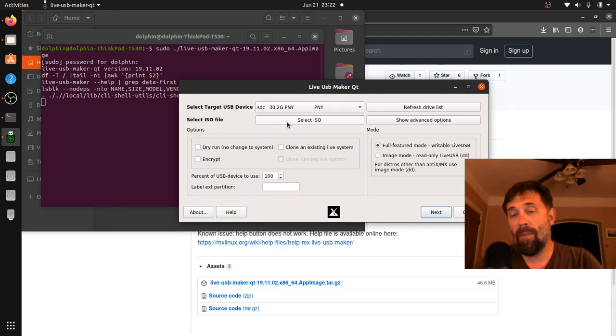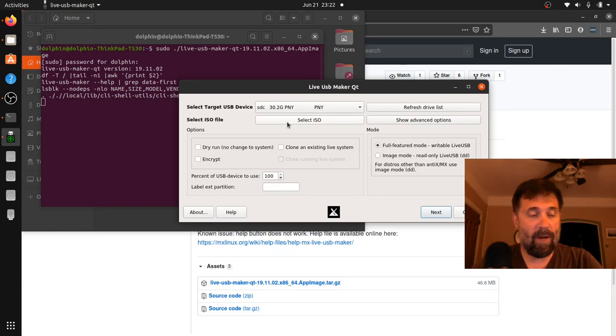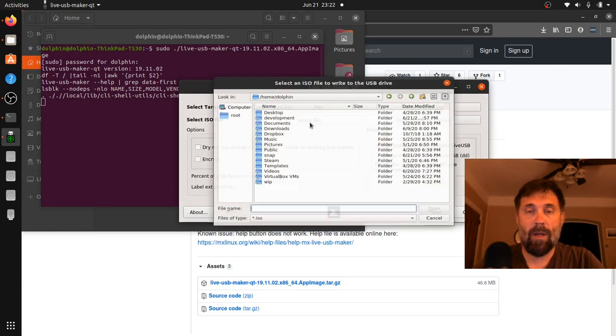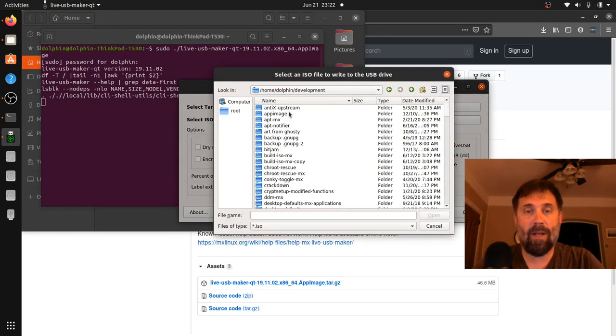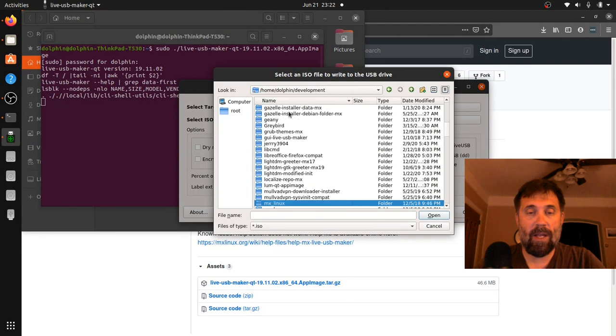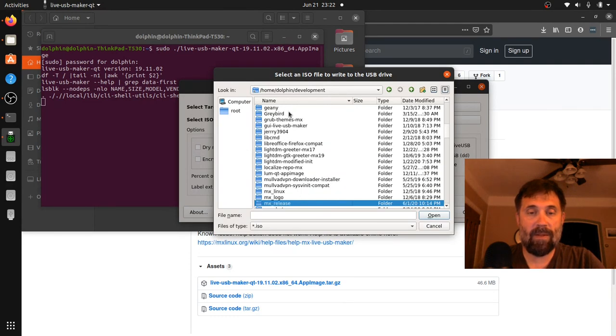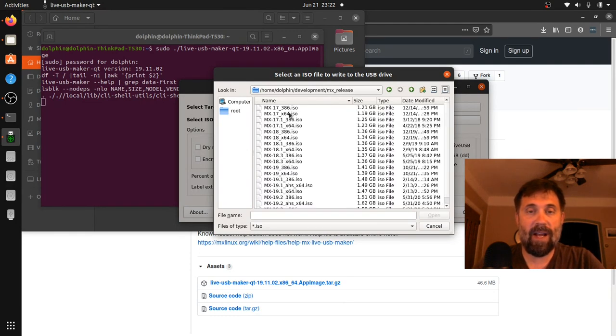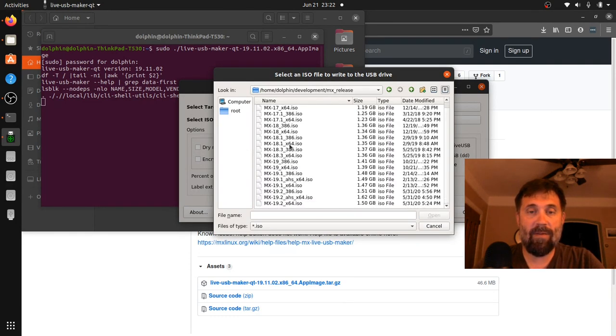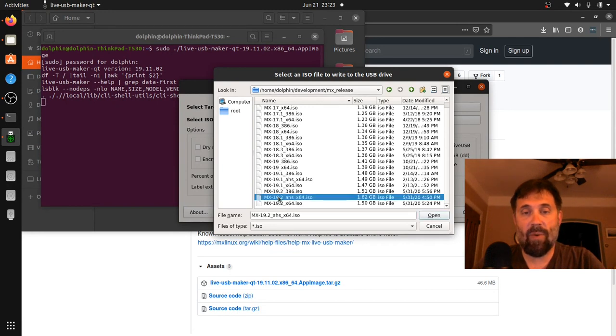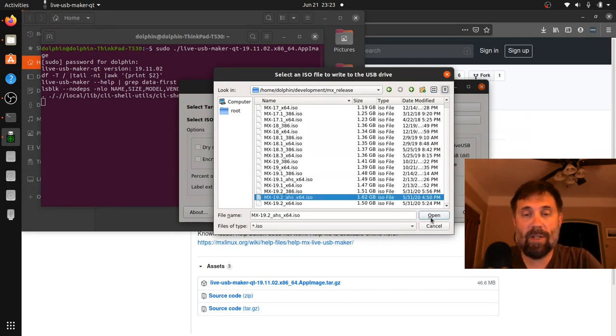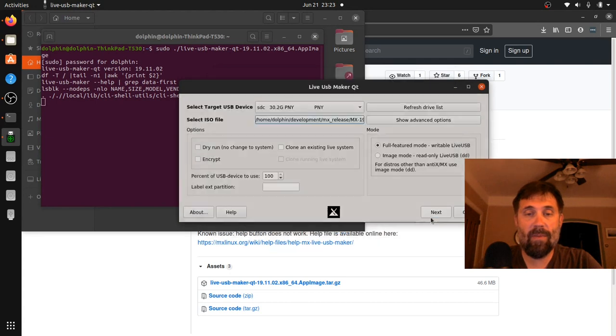So I'm going to select the ISO I want and that's in MX release because I got every ISO ever made in here. I'm going to pick my 19.2 AHS or OZ, Advanced Hardware Support ISO. Open that.